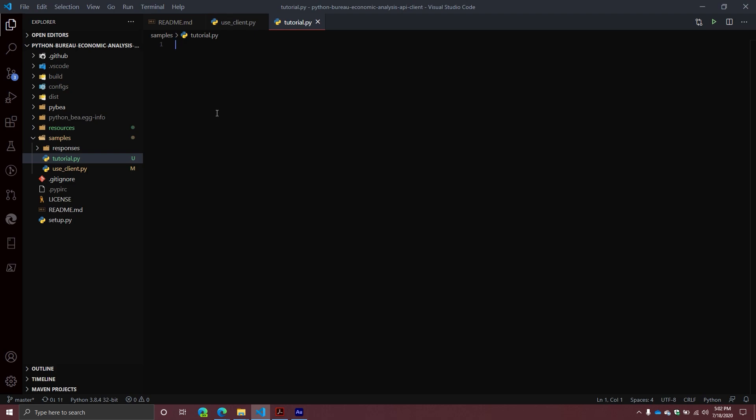When I initially explored it, they seemed to have a library for R, but they didn't have a library for anything else, at least from what I could tell. So what I did is I wrote a simple API client library for Python. Now if you want to use the API using Python, you can just use the library that I built.